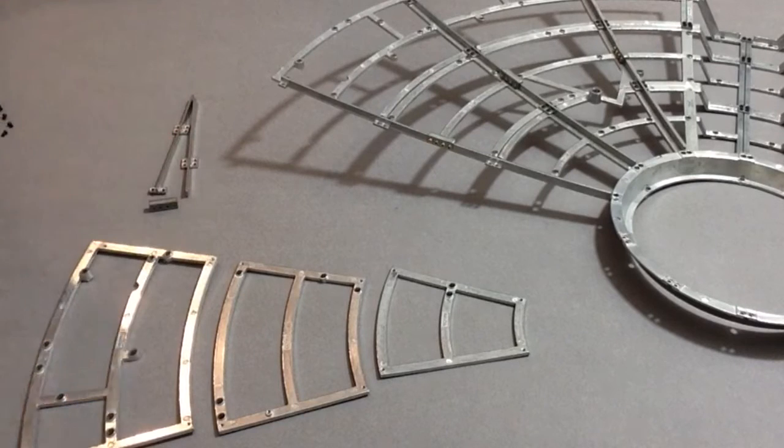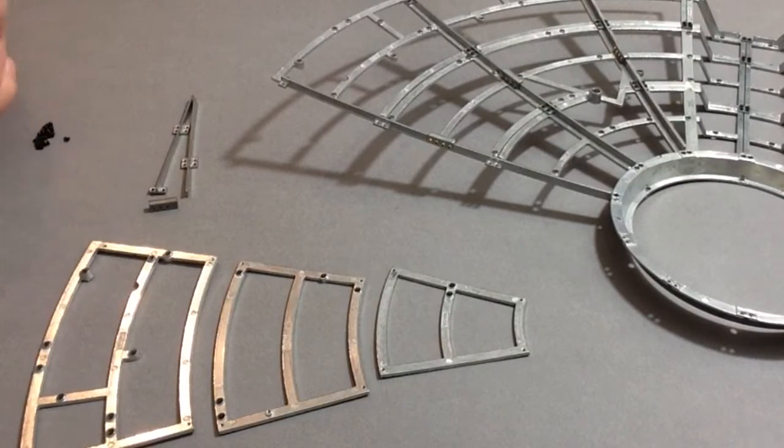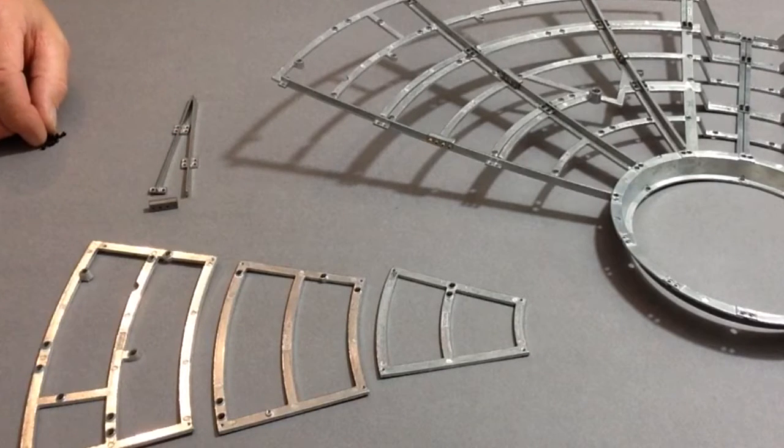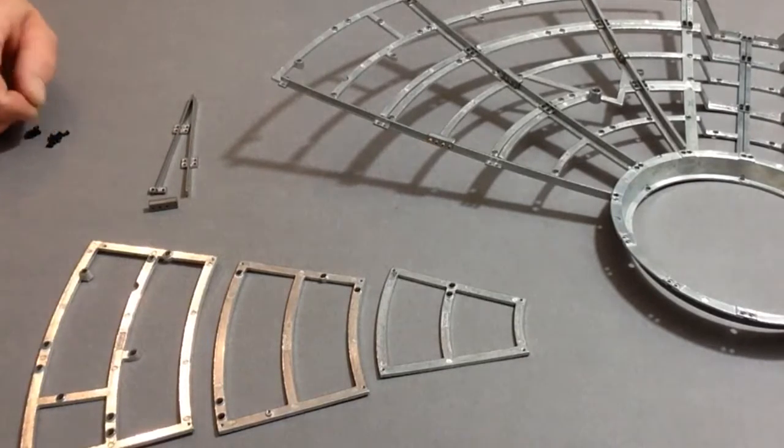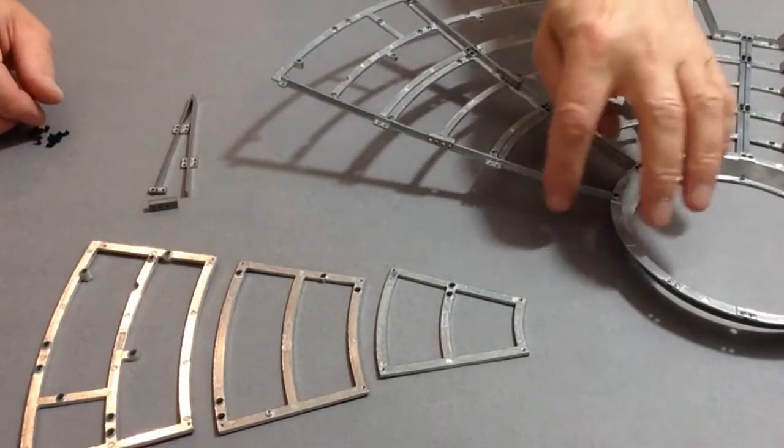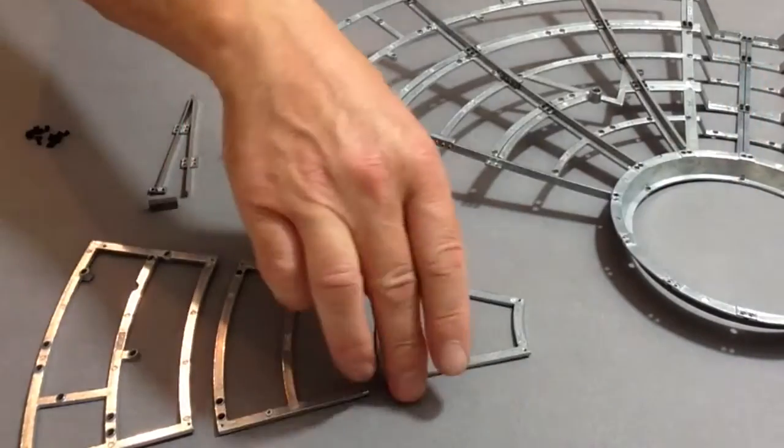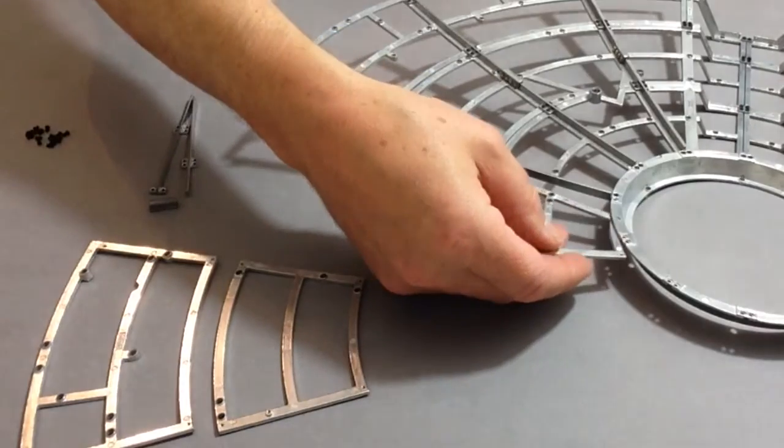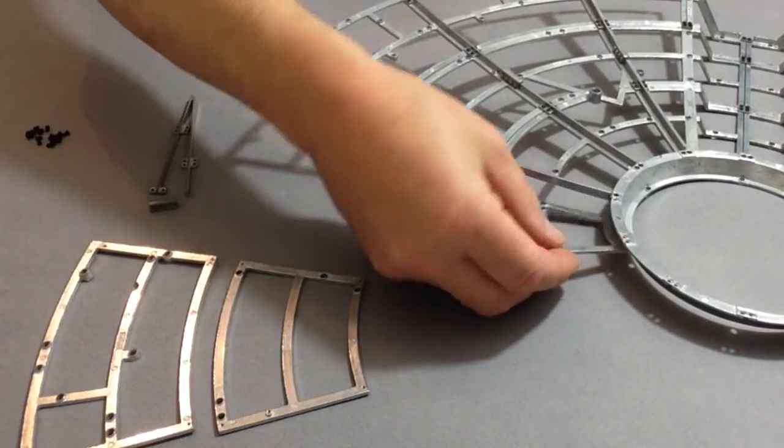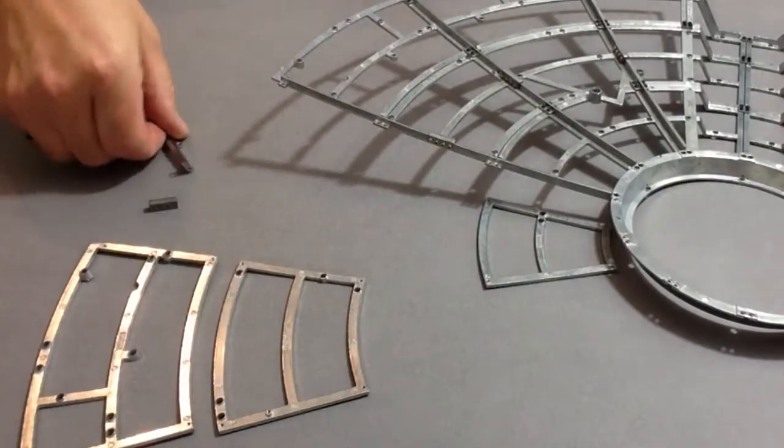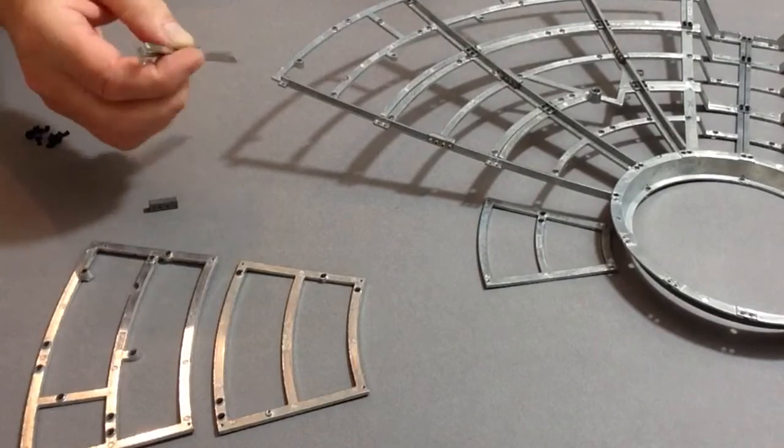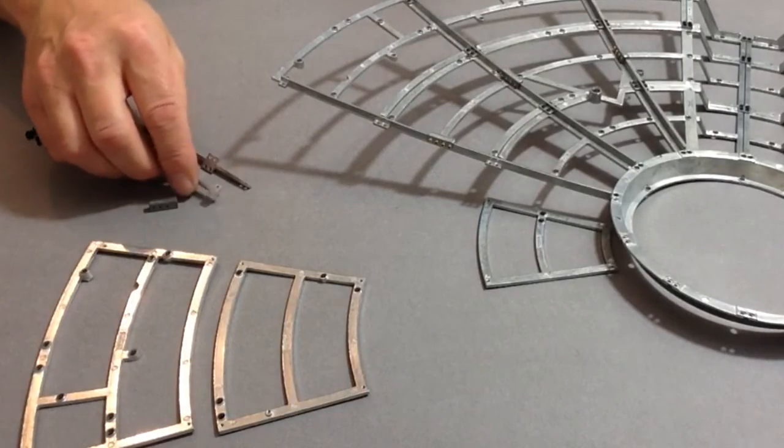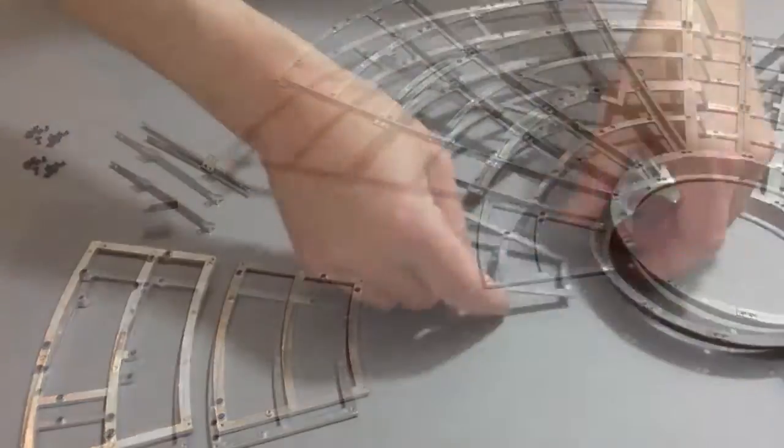Once again get your small black flat top screws ready and then start as before connecting up using frame 38 to begin with and then working your way up to the top adding the ribs as we did in the previous stage.